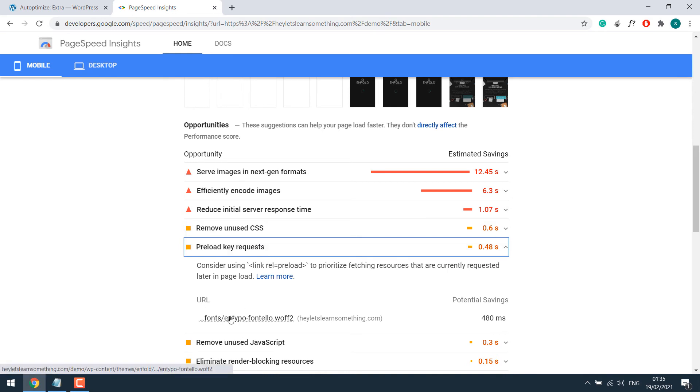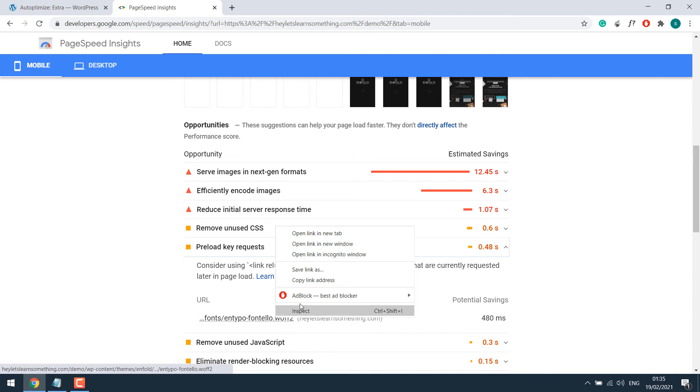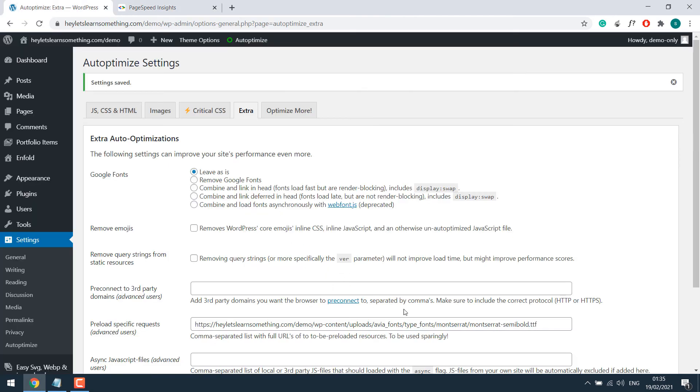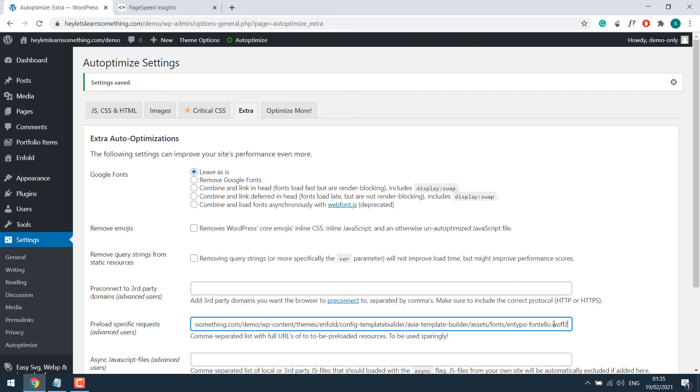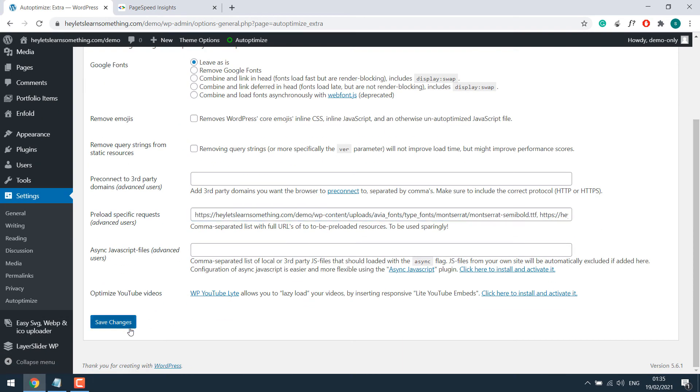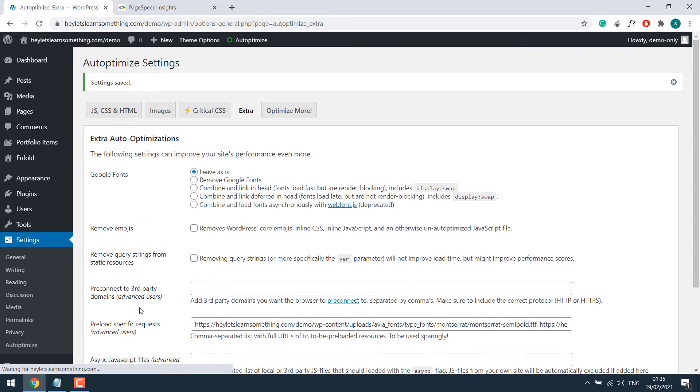So the earlier preload request is gone. But you can see there's another one. Again, then copy the link address and then add it here. Separate it with a comma and save changes. Again, clear cache.